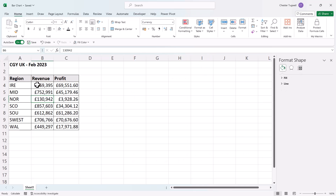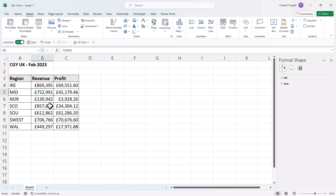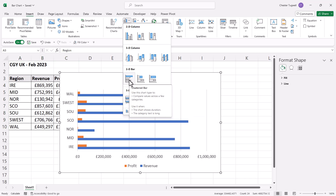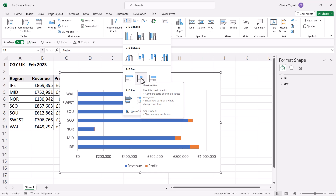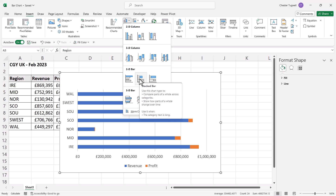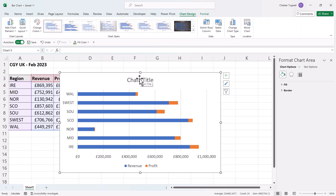The same applies to horizontal bar charts. Click in your data, go to Insert, go to the column and bar chart button, and the bar chart options are at the bottom — there's a clustered bar chart and a stacked bar chart, with exactly the same options as the column charts. That's everything covered in this video. Hopefully that's useful — please give a thumbs up and subscribe, and I'll see you in the next video.